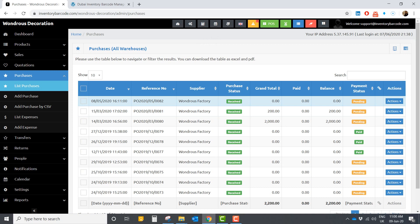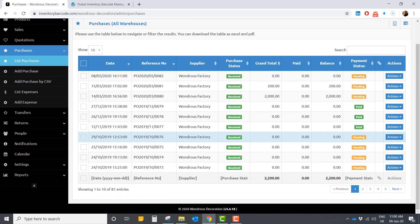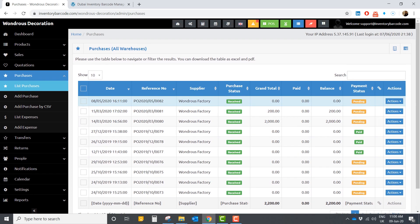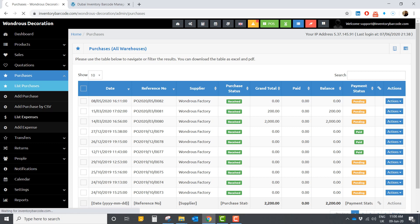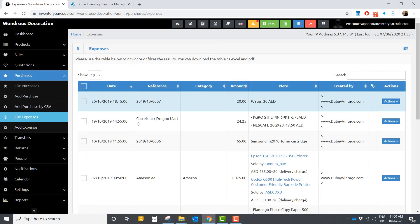In the purchases section, you can manage all incoming products. For example, if you have a new shipment of product, you can add it here. You can also set the payment status — whether it's paid, not paid, or whatever — so you have all that information in one place.